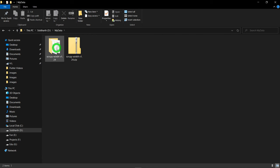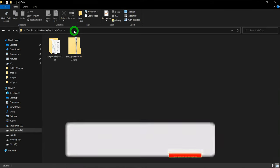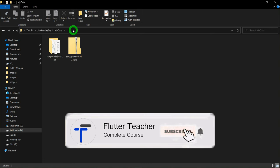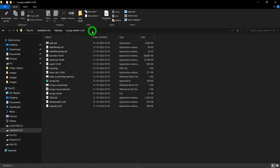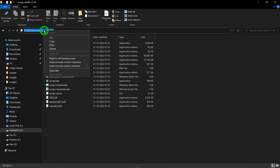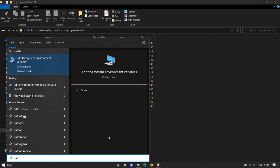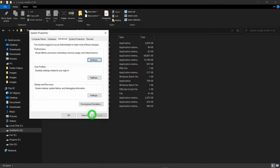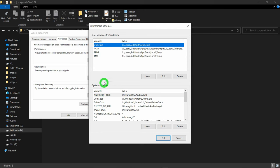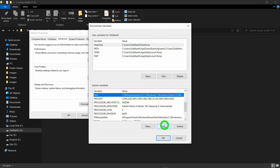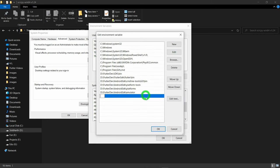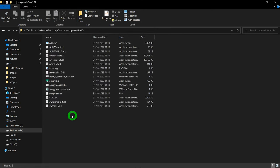Once the zip file is downloaded, make sure to unzip it in a specific folder — in my case I have unzipped it inside a folder called 'My Data'. For setting the path of this folder, go inside the Scrcpy folder and copy its path. Then press the Windows button and type 'path', you will get the option for environment variables. Click on it, search for the system environment variable called Path, click Edit, click New, paste the path, and click OK.